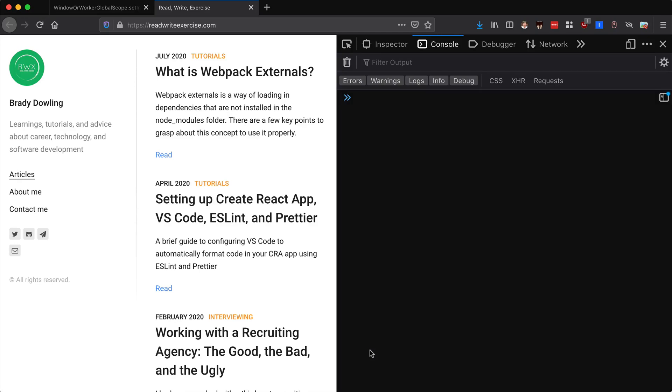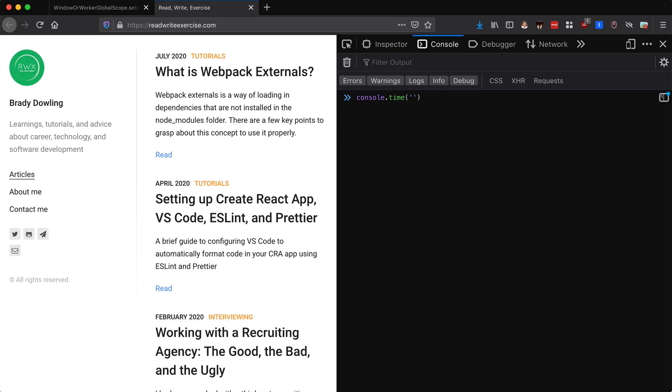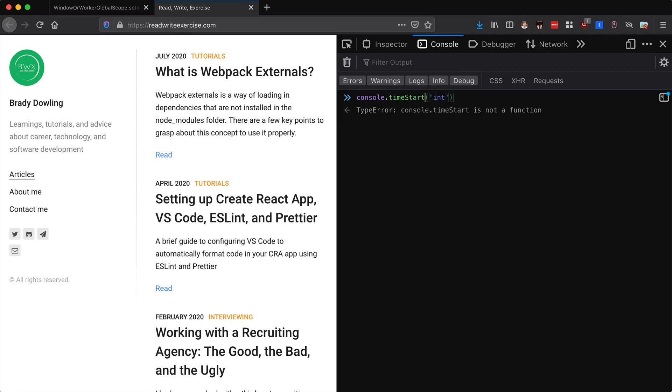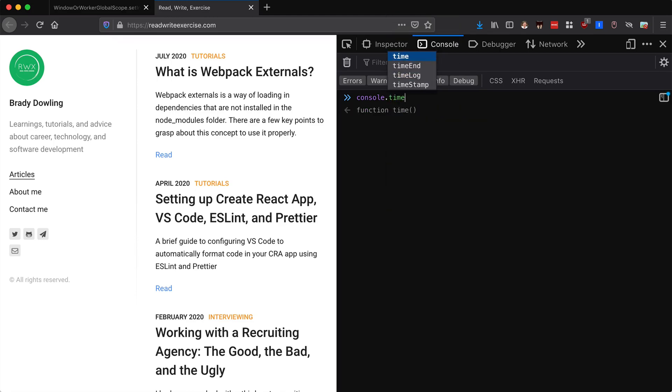Let's clear this out. The way that we can know is we can use console.time. Console.time takes a key which we can say is interval, let's just call it int so it's easier. It takes in a key and then it allows you to basically set a timer.